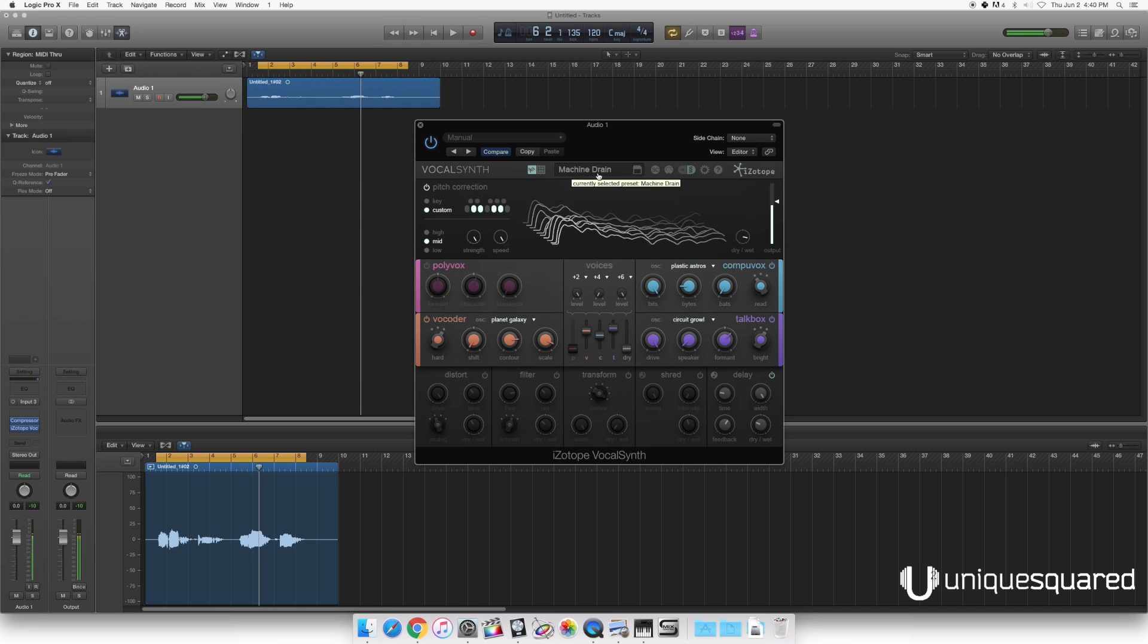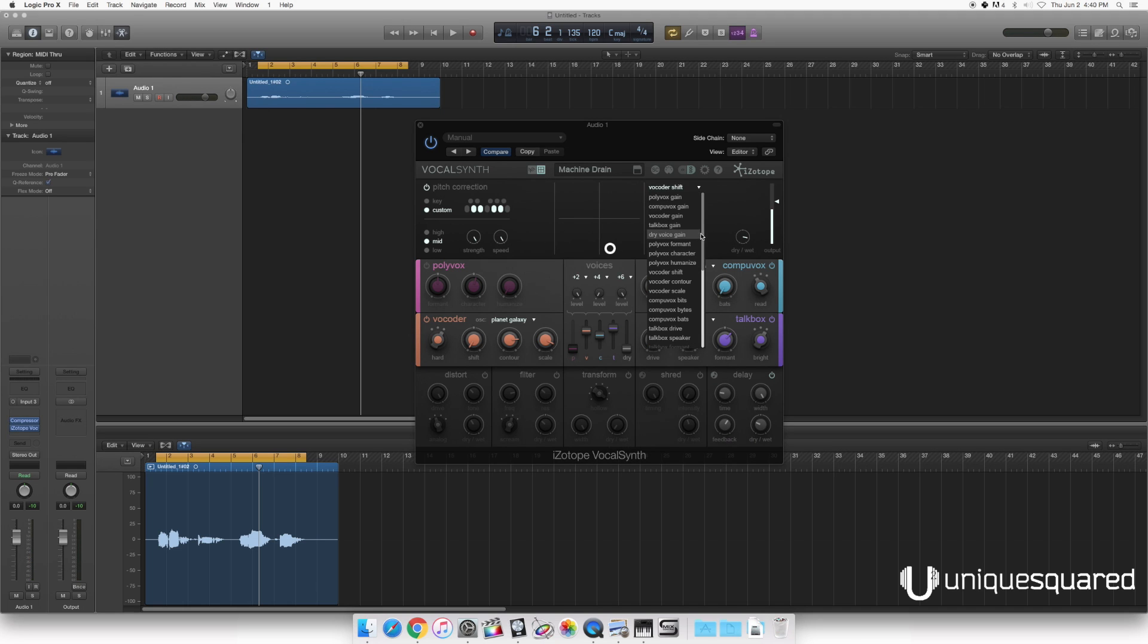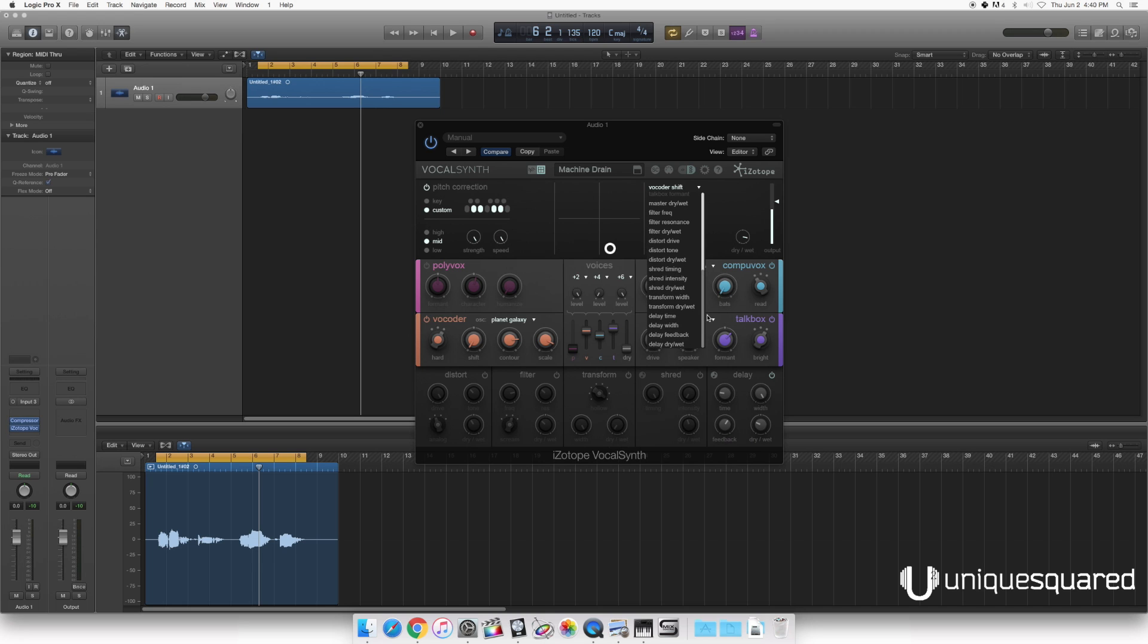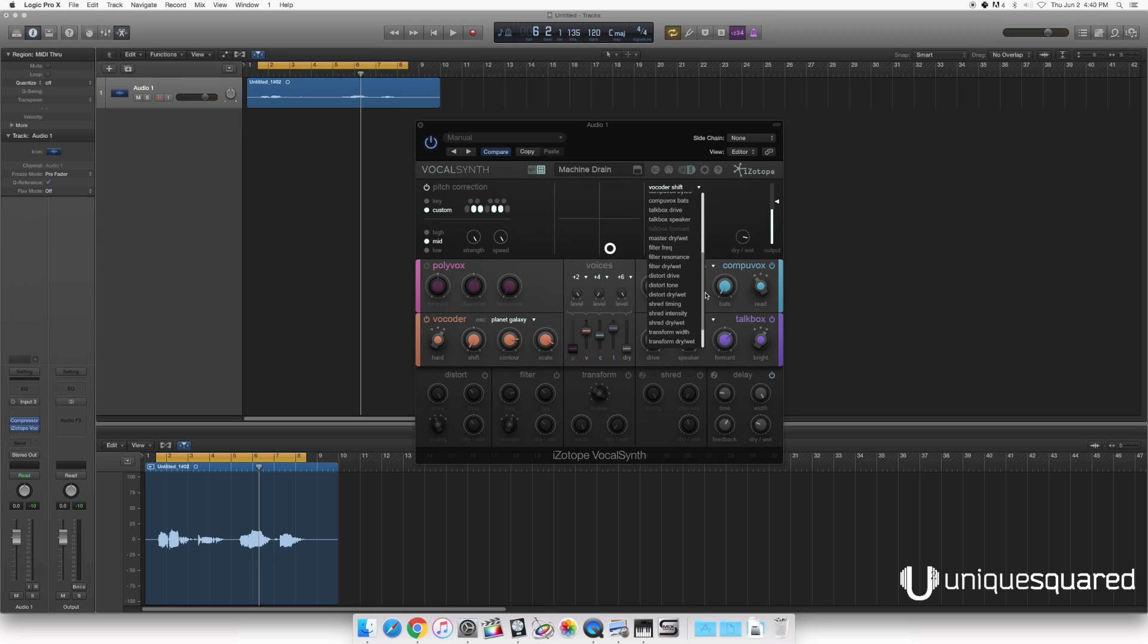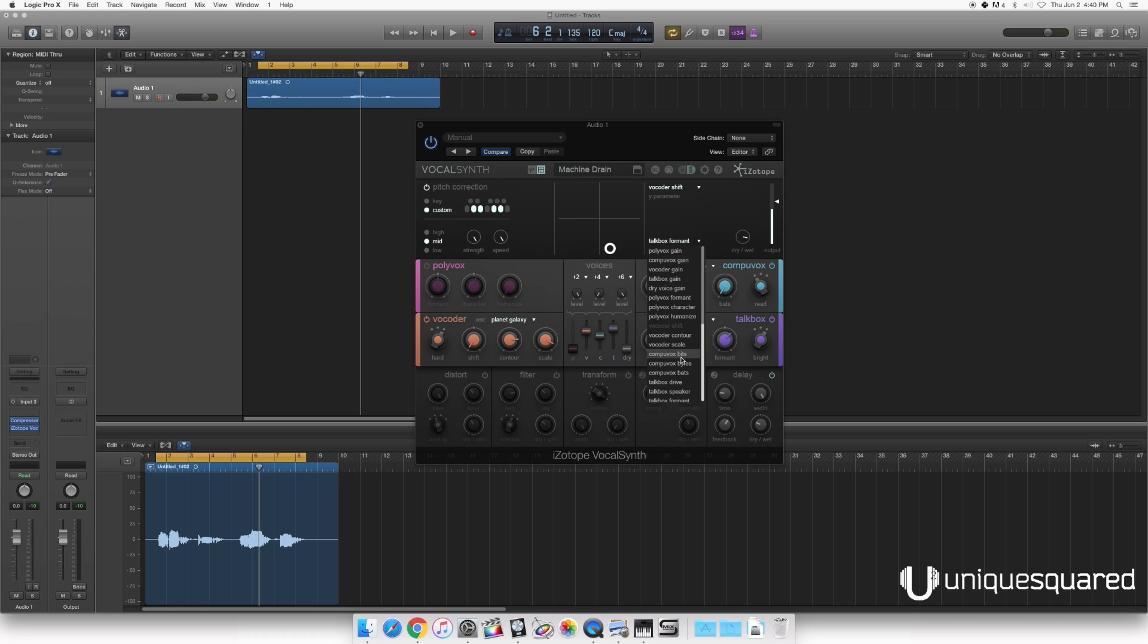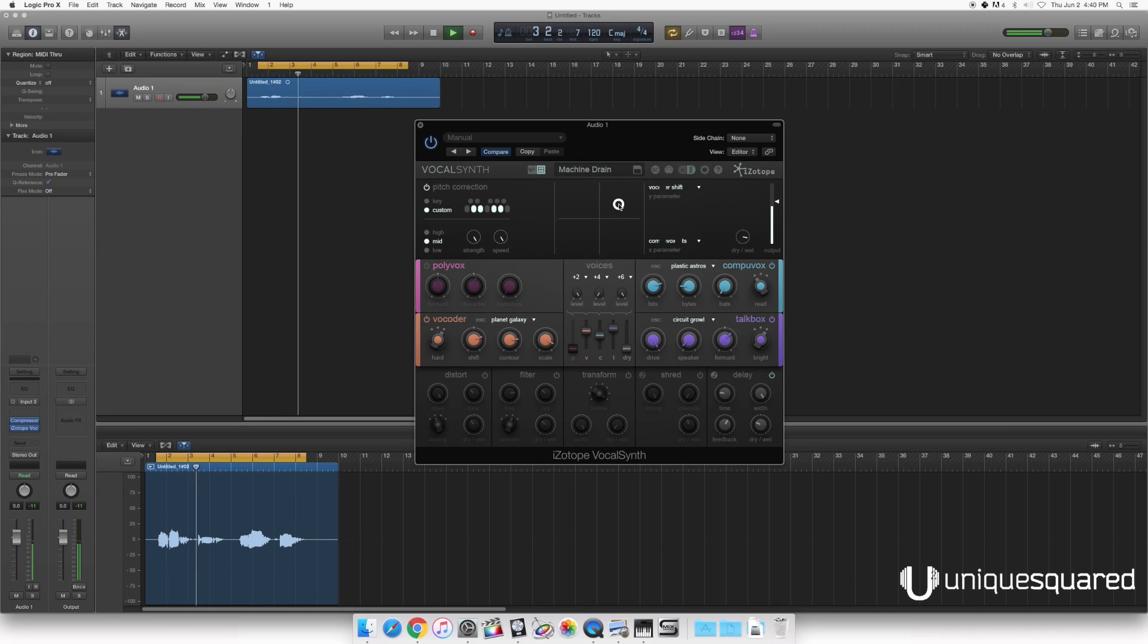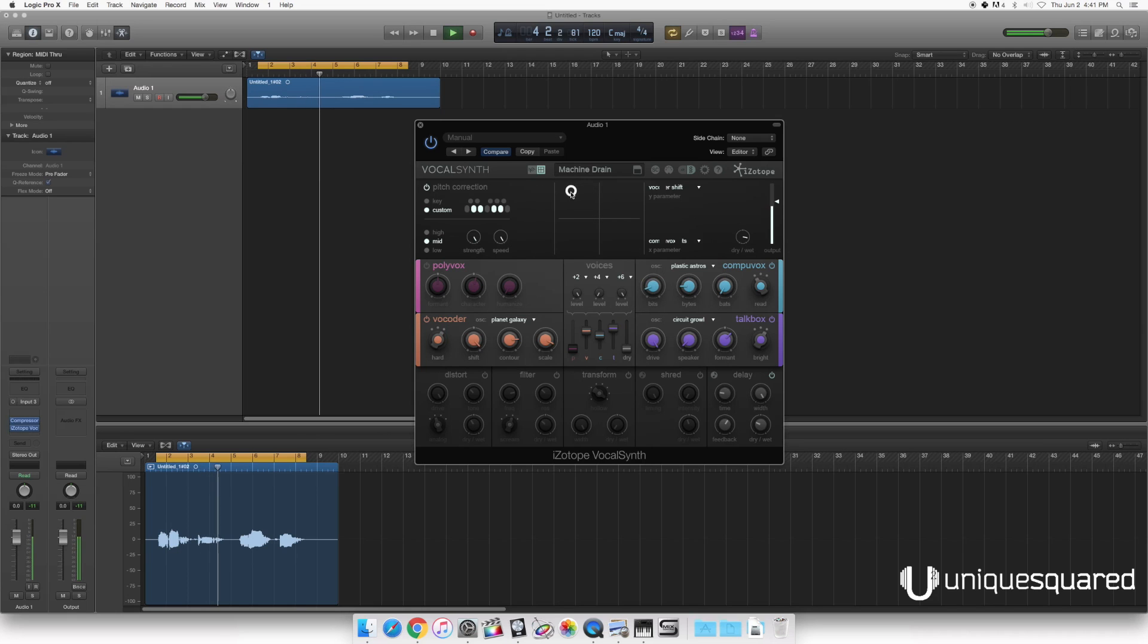One other thing we can show you here: we've also got a built in XY grid. You can assign whatever parameter you like here to the X and the Y. So let's go ahead and assign, I don't know, how about vocorder shift and CompuVox bit. You can see those parameters change on screen as I move around the XY.